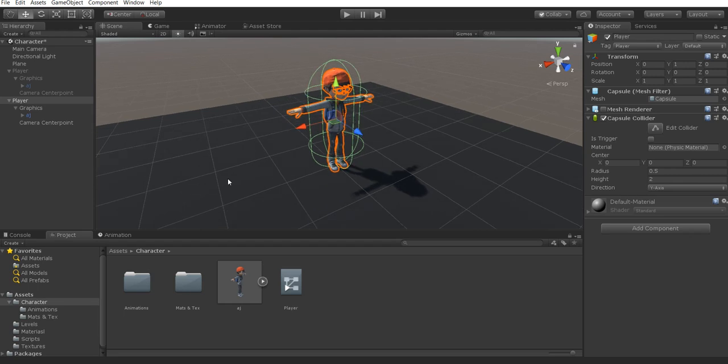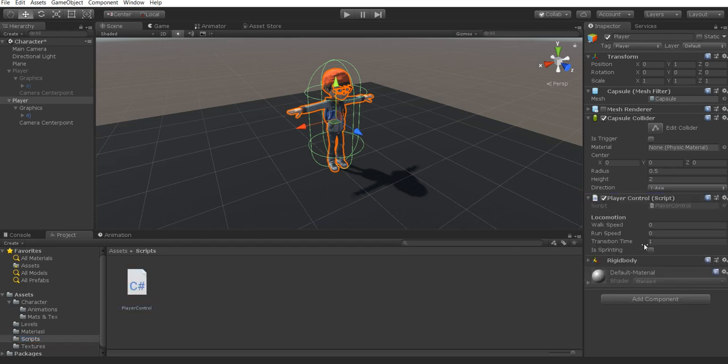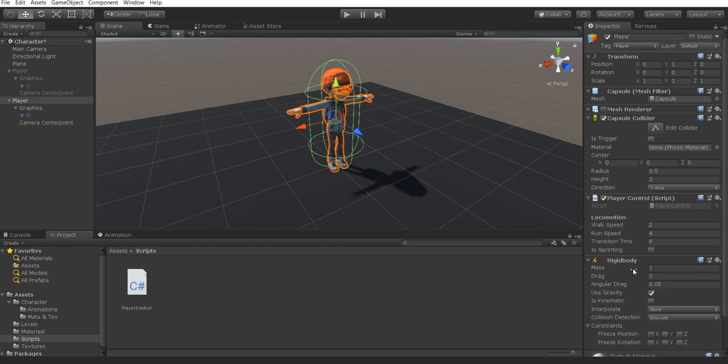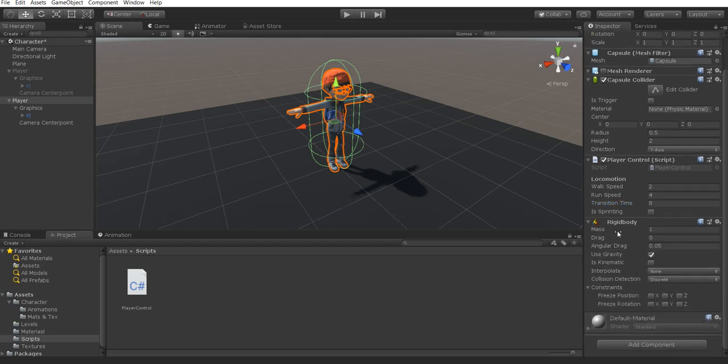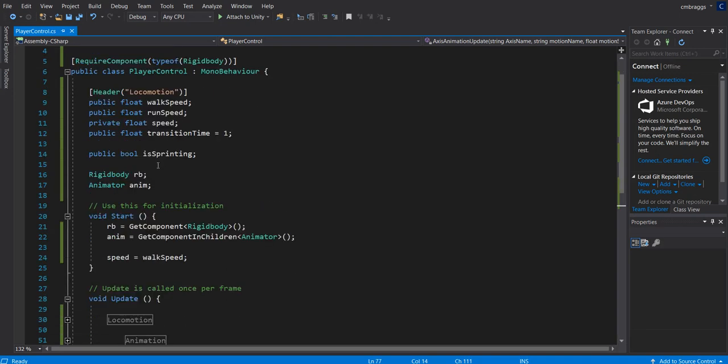Now we're going to cover our script. This script is an all-around script. I called it player control. I will have it inside the comments section below. All we're going to do is drag this onto our player, set up our walk speed as 2, set up our run speed as 4, set up our transition time as 8, and that's it. You may notice that we added a rigid body automatically. The reason why we have this is we actually set this up inside the script, and I'm going to cover that in a second. Make sure to also freeze the rotations on this rigid body.